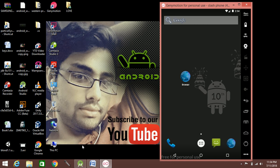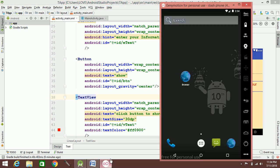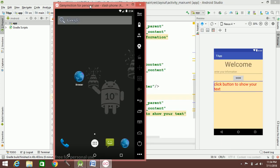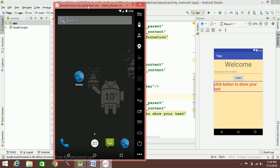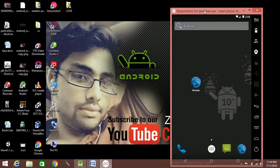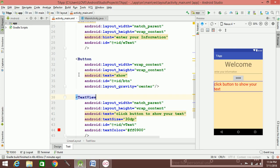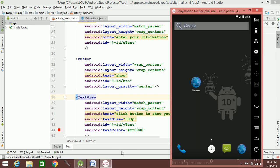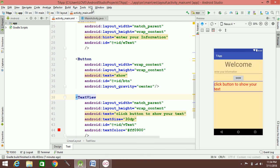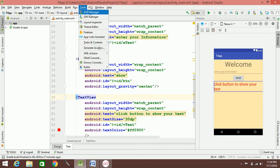There are many students who complain that they don't install the computer according to the hardware. They don't have to match the hardware. For example, if you install Android, you can use the emulator. If you install Android, you can use a virtual device or an emulator.